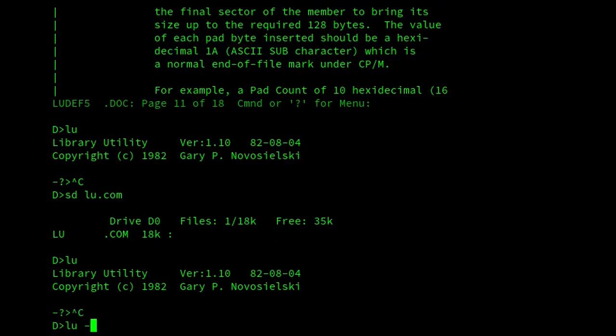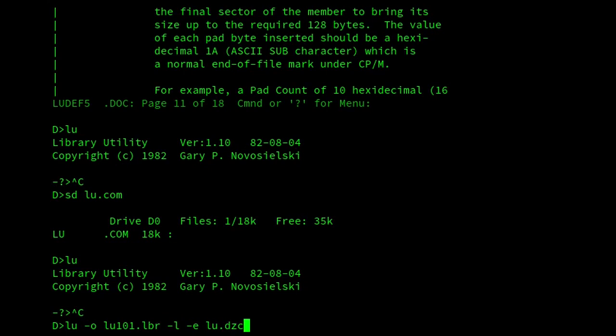So if I do LU -O LU101.LBR -L -E LU.DZC. So we can use it either interactively or on the command line. So here I'm using it on the command line. And this is going to open the archive LU101.LBR. It's going to list it. So dash L to list it, dash O to open by the way. And dash E, extract a file. So we're going to extract LU.DZC.